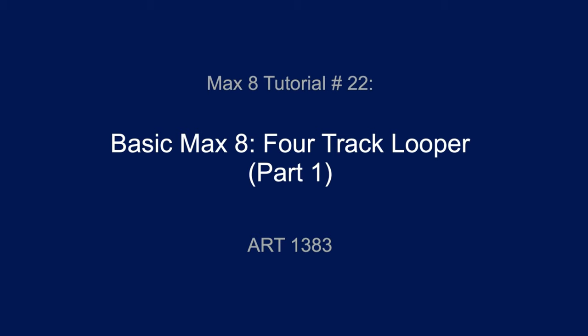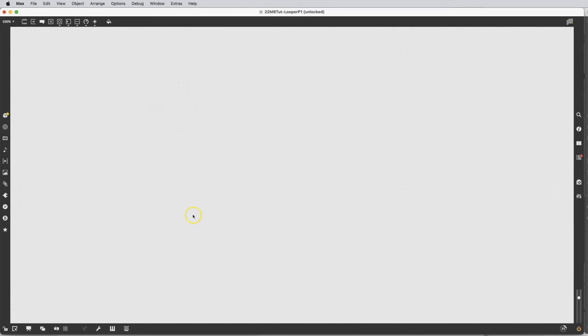Welcome to another Max tutorial. This is number 22, 4-Track Looper. With our clear screen here, we're going to talk about making a 4-Track Looper. We're going to build one channel that works, and then multiply that by 4 to turn it into a 4-Track Looper. So let's get right to it.